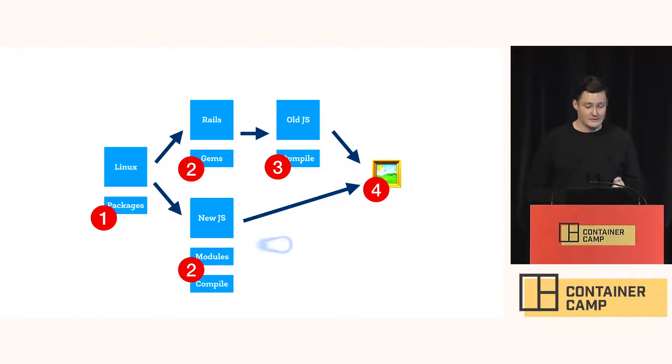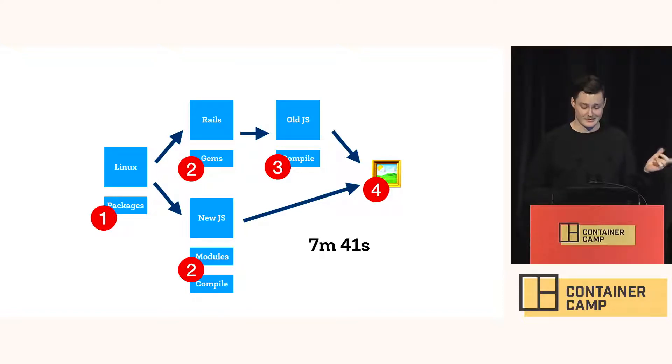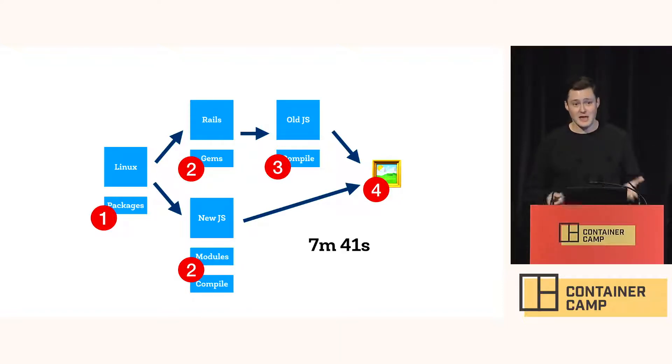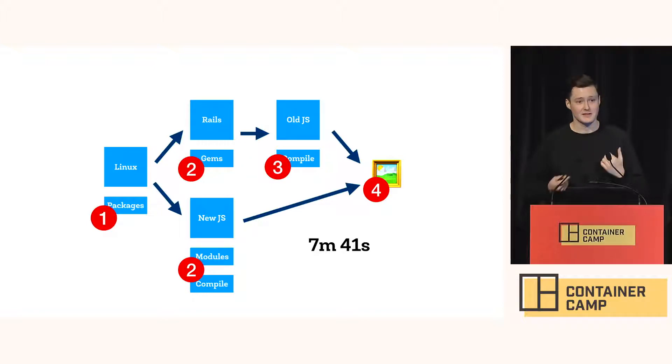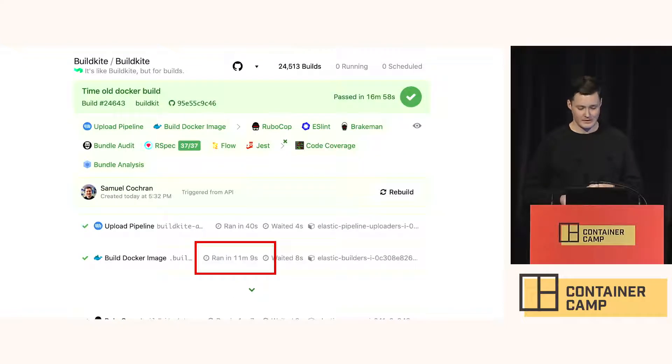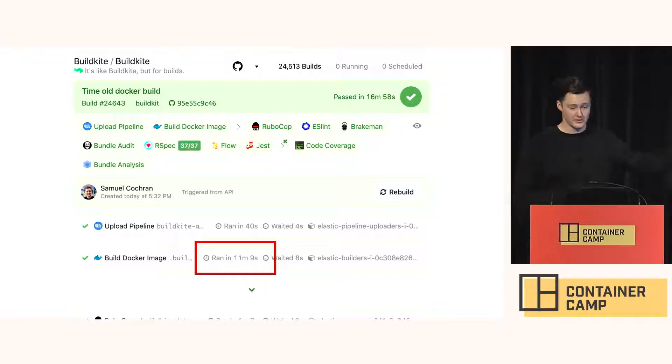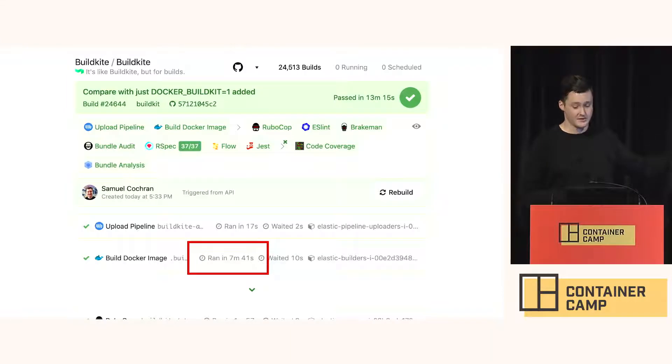So for us, this sped us up to 7 minutes and 41 seconds. So that's three and a half minutes saved. And that's not too shabby when that's happening for every single test and deploy for every developer. And I promise this was on BuildKite. So here I'm not making up numbers. These were actual builds with actual timings and BuildKit was faster.